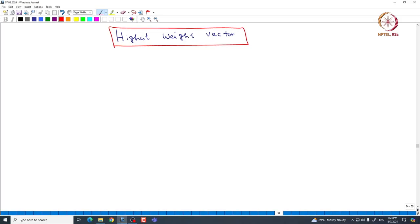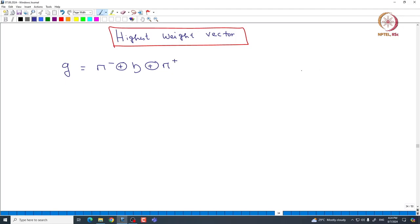Welcome back everyone. In this lecture we will continue with the study of finite-dimensional representations of sl(n+1, C). We actually saw some calculations in the last class and we will continue with that calculation now. Recall that we have the triangular decomposition that says N⁻ direct sum H direct sum N⁺ is exactly equal to G. We can take a basis of these things, put them together, and get a basis of G.